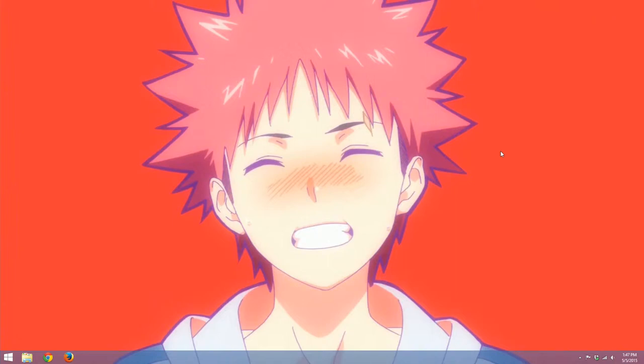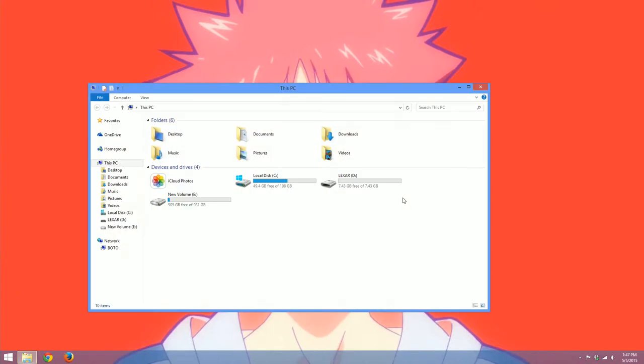Hello everyone, my name is Bodo and today we're going to create a recovery drive for Windows 8.1. What we're going to need is a Windows 8.1 system and a flash drive. I've got this Lexar flash drive here and that'll work fine.